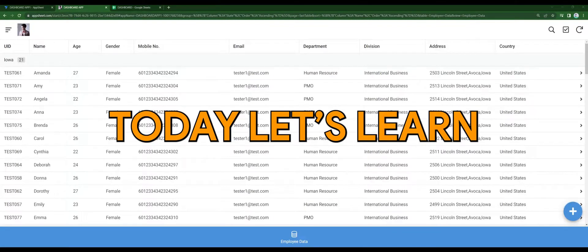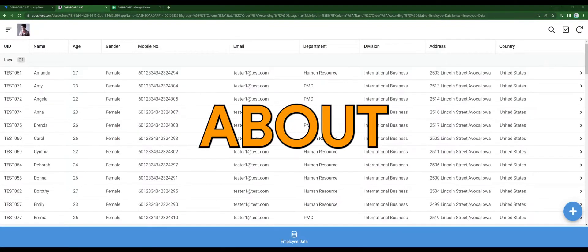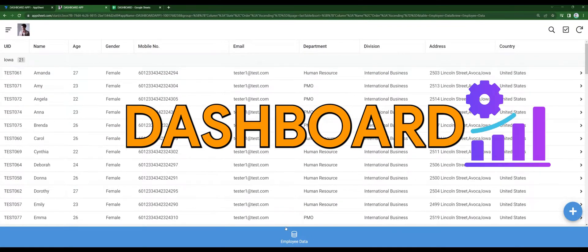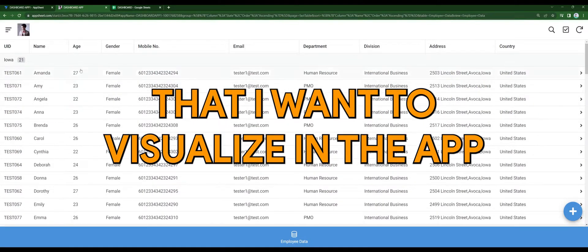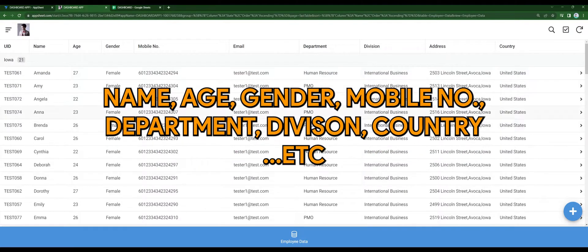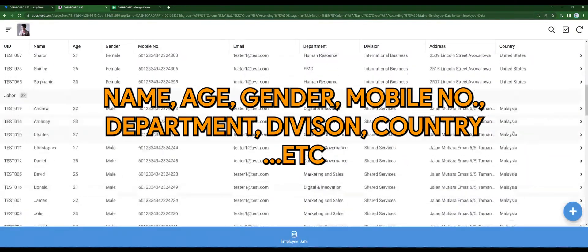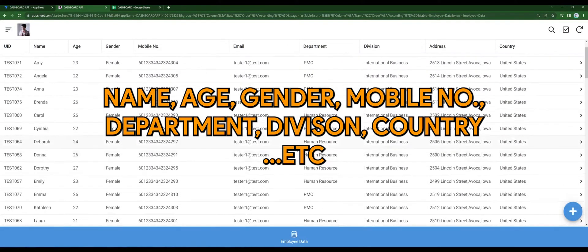Hello, today let's learn about dashboard. I have a sample of employee data that I want to visualize in the app. Some of the data includes name, age, gender, mobile number, department, division, country, and more.